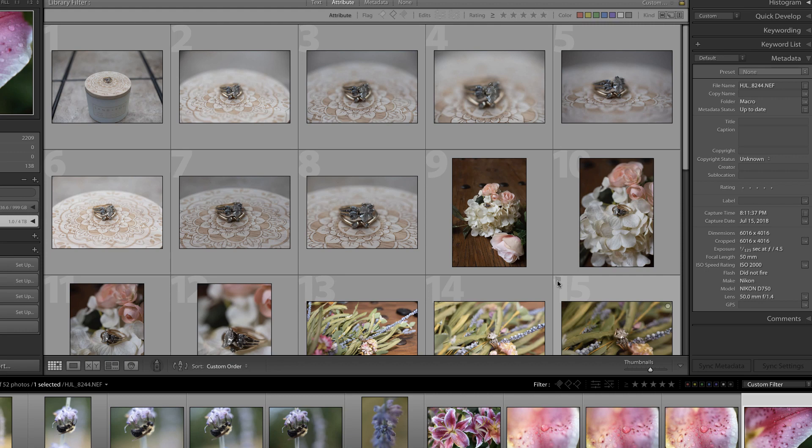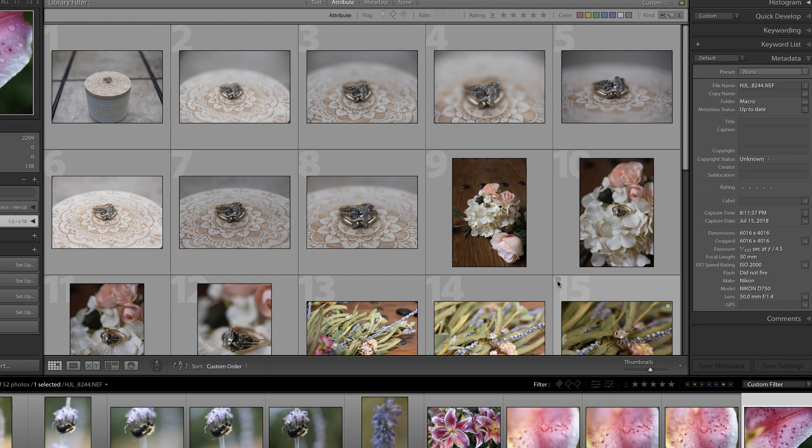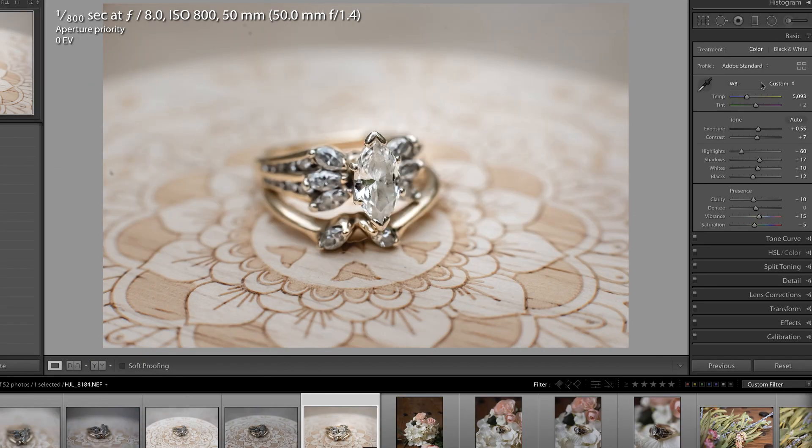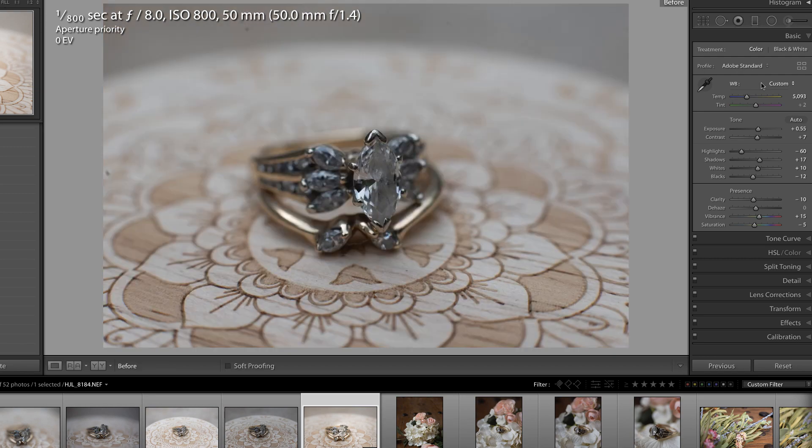And I was looking for that inexpensive option. I didn't want to assume that most people would own a 24 to 70 2.8 or a 70 to 200 2.8, because those cost thousands of dollars.